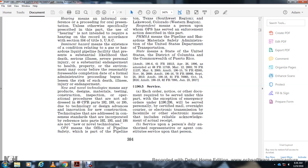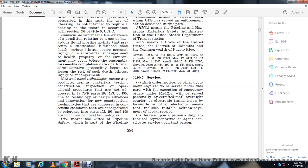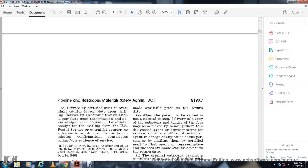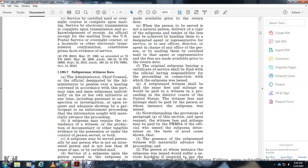Section 195 Service. Each order, notice, or other document required to be served under this part, with the exception of emergency orders under Section 192.37 and Section 192.36, is served personally, by certified mail, overnight courier, electronic transmission, fax, or other electronics that include reliable acknowledgment of receipt. Service upon a person or duly authorized representative constitutes service. Service by certified mail, overnight courier, is complete upon mailing. Service by electronic transmission is complete upon transmission and acknowledgment of receipt. Official receipt of mailing from the U.S. Postal Service, overnight courier, email, or other electronic transmission confirmation constitutes prima facie evidence of service.